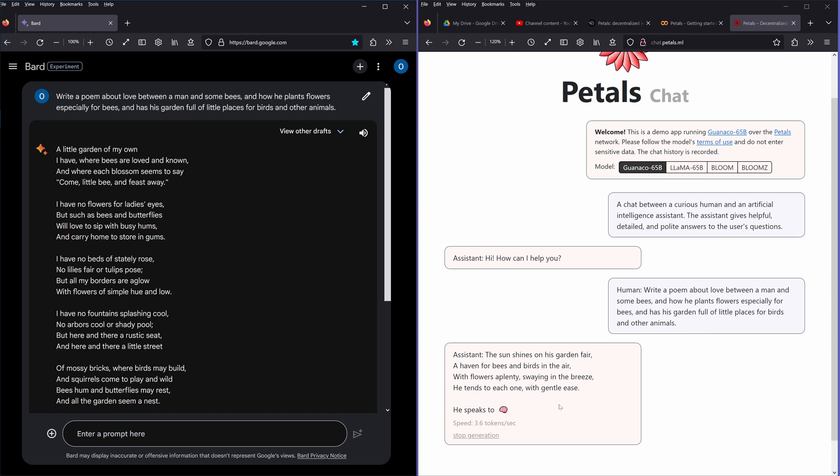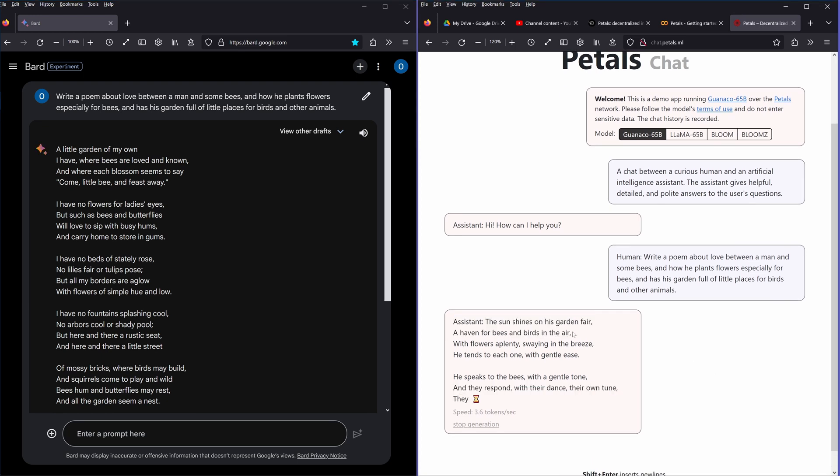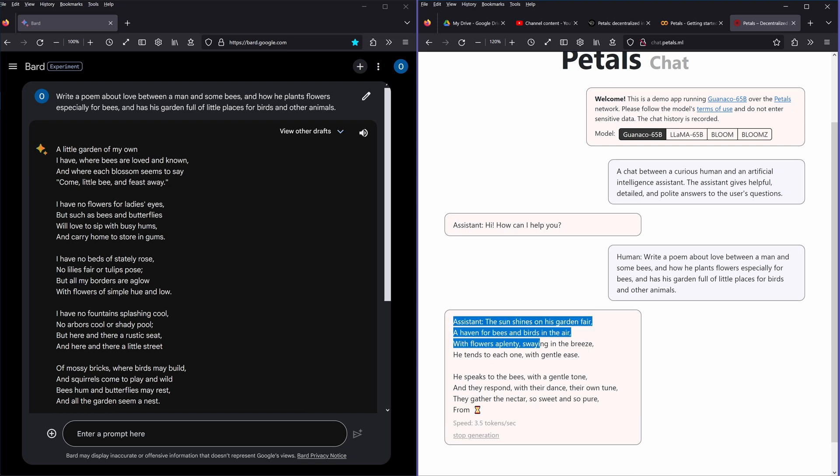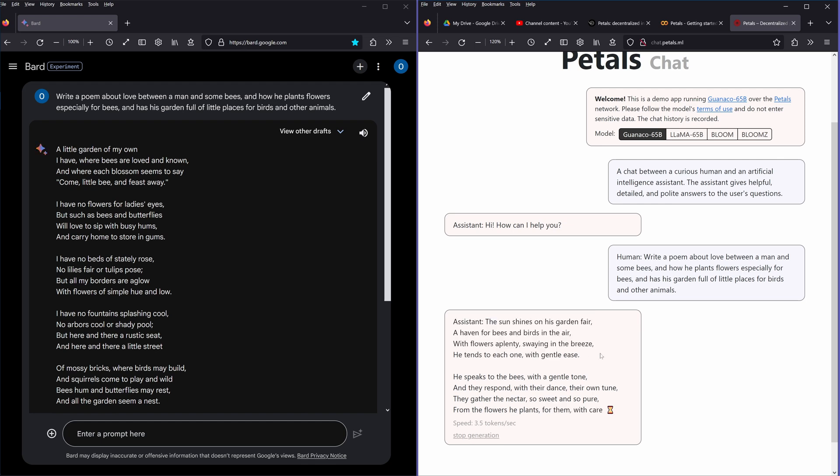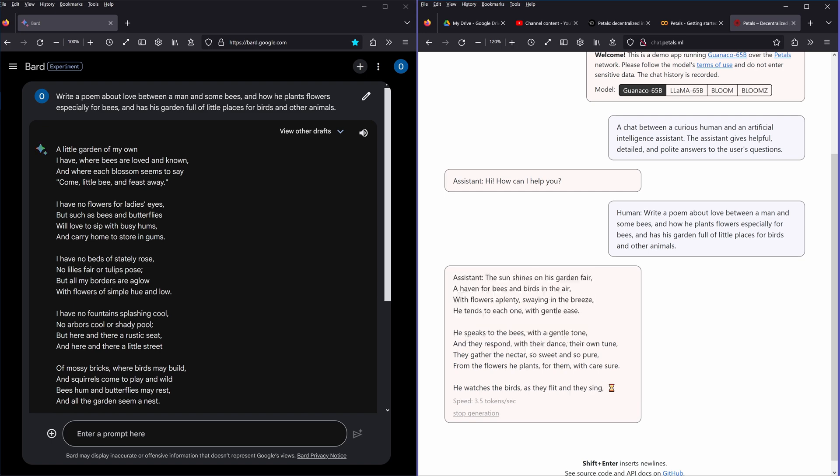The sun shines in his garden, on his garden fair, a heaven for bees and birds in the air. While flowers are plenty swaying in the breeze, he tends to each one with gentle ease. He speaks to the bees with a gentle tone, and they respond with their dance, their own tune.